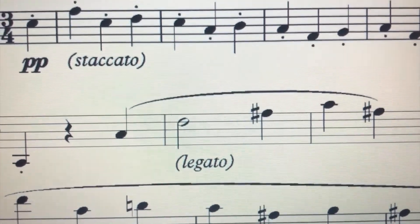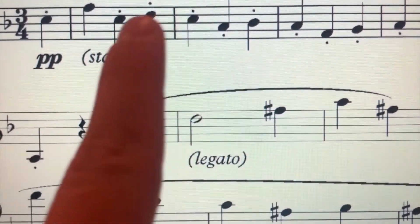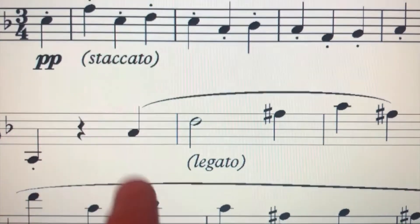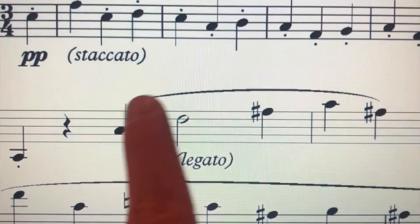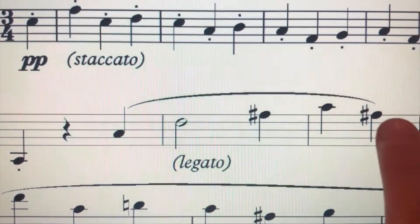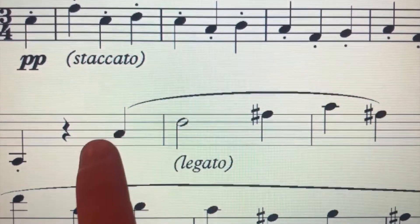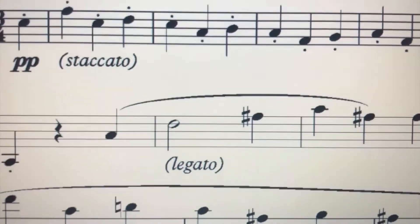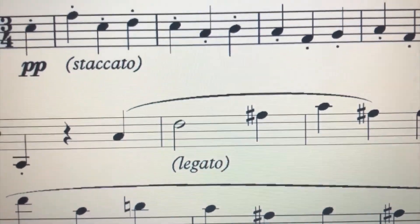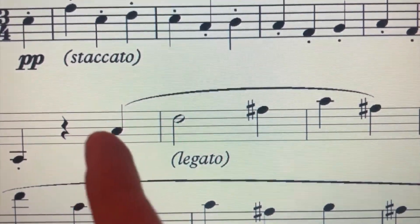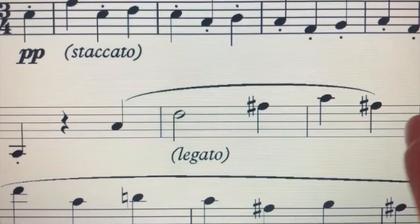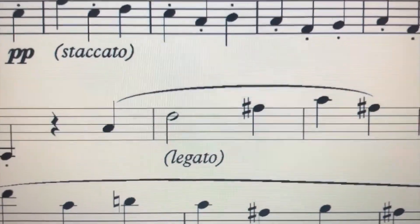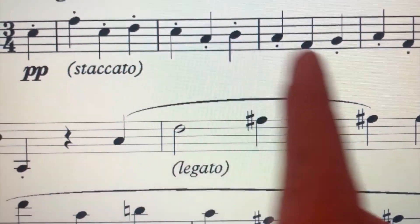With legato, you won't see any dots. Instead, you might see one of these things which connects the notes and really emphasizes that you need to play those notes all connected together instead of separated like staccato. That's all for today. Thanks for watching.